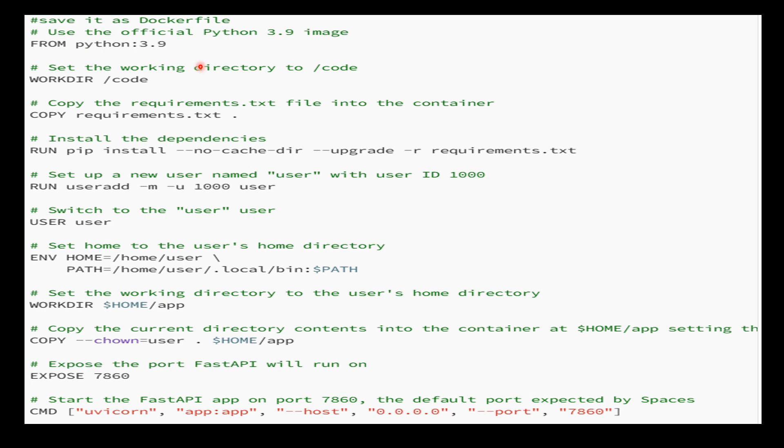We set the home directory for the user to /home/user, set the working directory to the user's home directory, and copy the current directory contents into the container at /home/user/app. The ownership of the copied files will be set to the user.